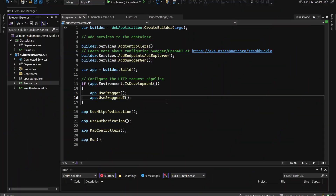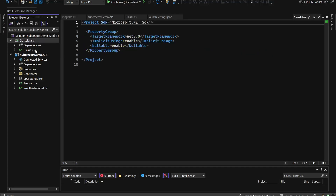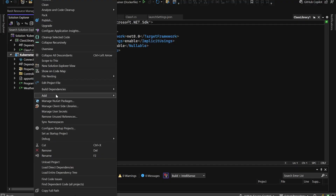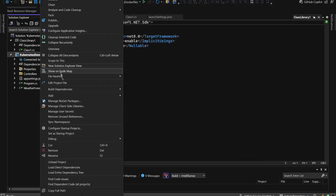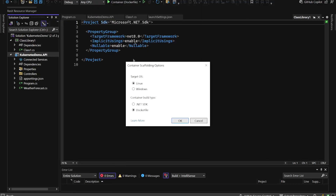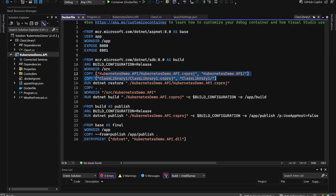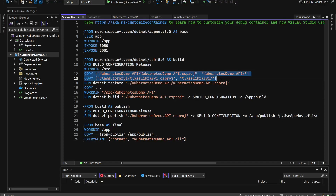Now let's pretend we have a multi-layer application with an infrastructure layer as a class library. I'll add a project reference to this class library, then go to Add and Docker Support, picking Linux as the target OS and Dockerfile as the container build type. As you can see in the output, we now have additional copy lines in the build section of the Dockerfile to copy all the dependencies needed to build the whole API.